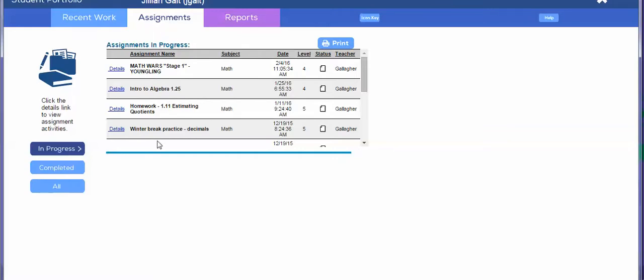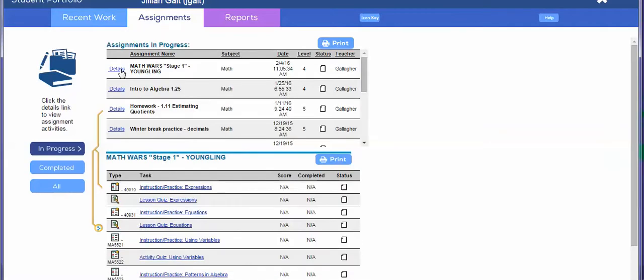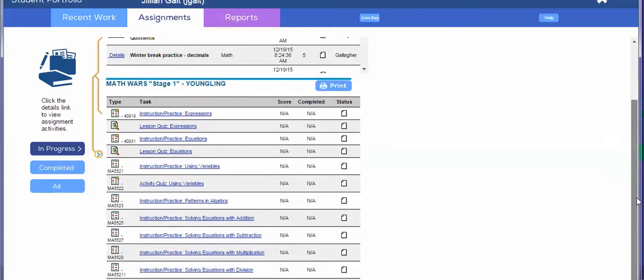So if you click on assignment, it's going to list all the assignments that were set up a while back. So I told students to only work on Math War Stage One Youngling. If you were to click on it, it shows you exactly what the lessons are in this assignment folder.